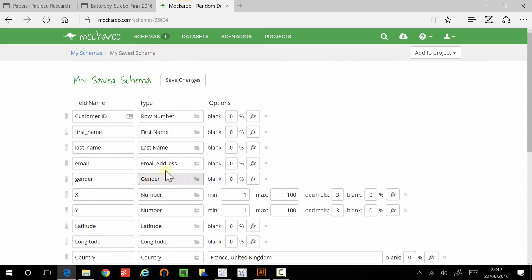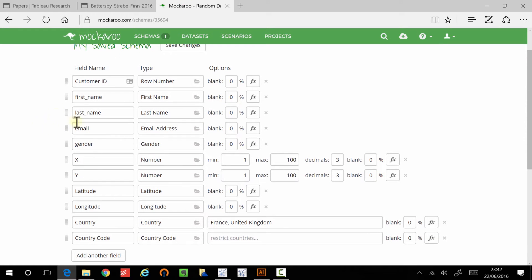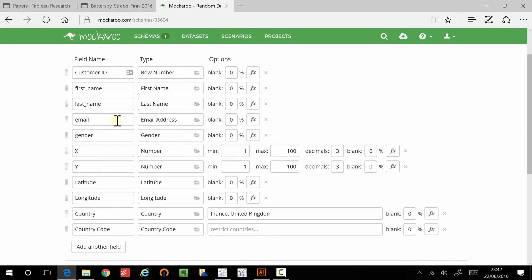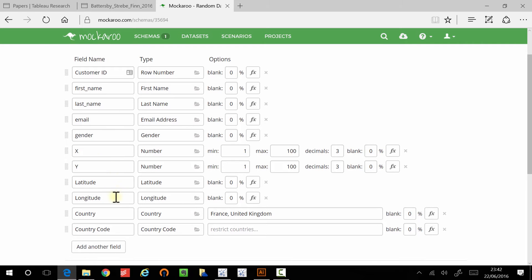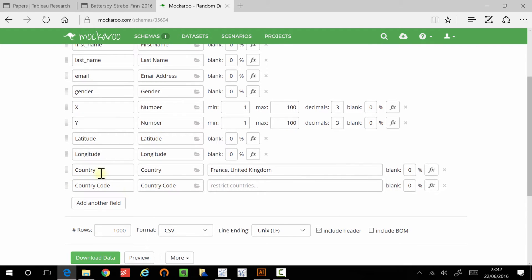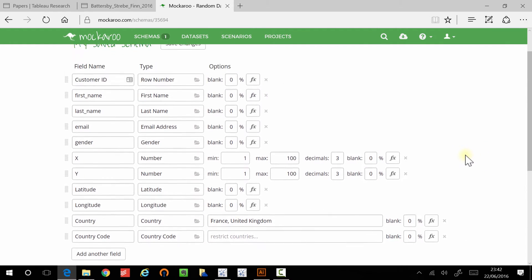The data I'm going to be using today is actually from this site here, it's just dummy data. I've created a basic schema here, so you have customer details, you have the x and y axis, and then you have latitude and longitude, and just for fun I've added in some country data in there as well, just so we can very easily distinguish between two regions.